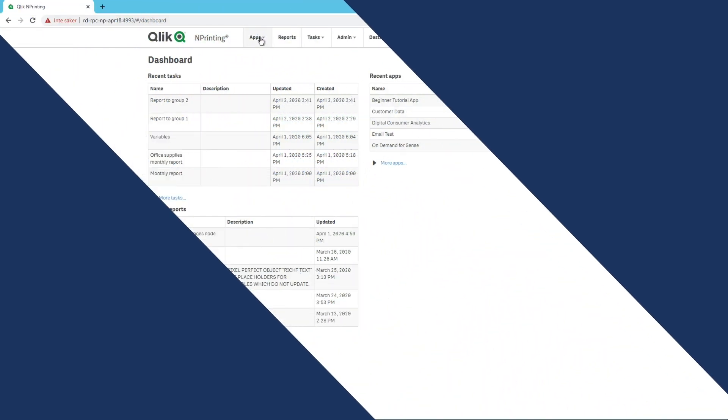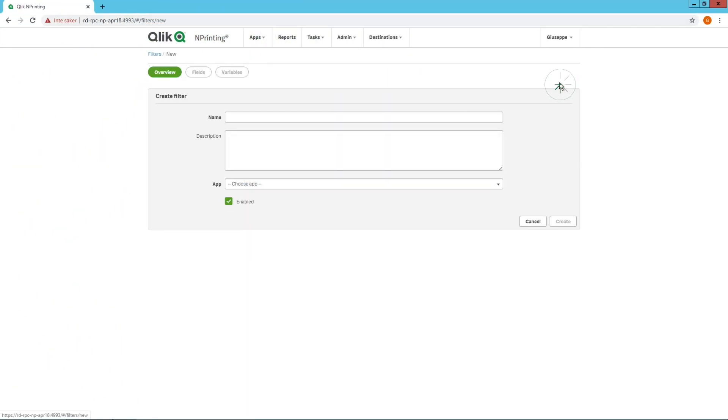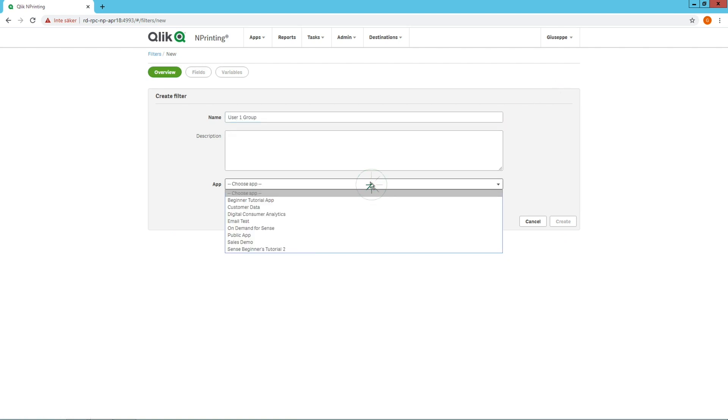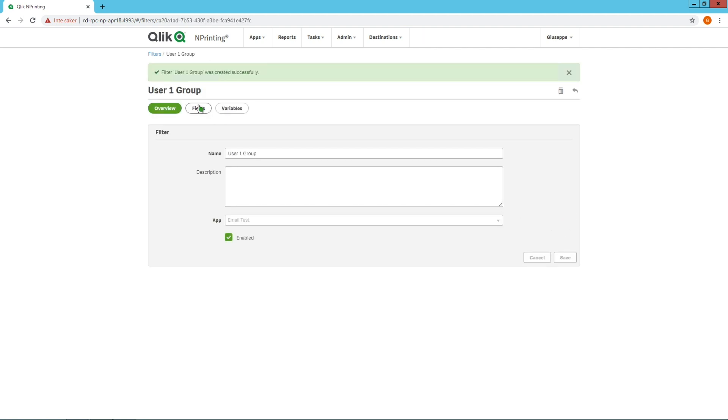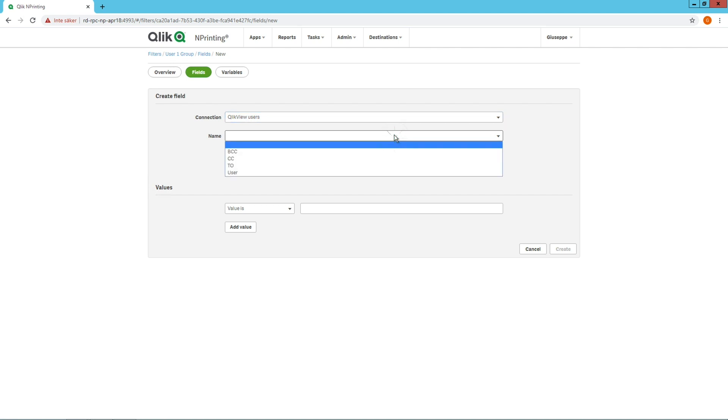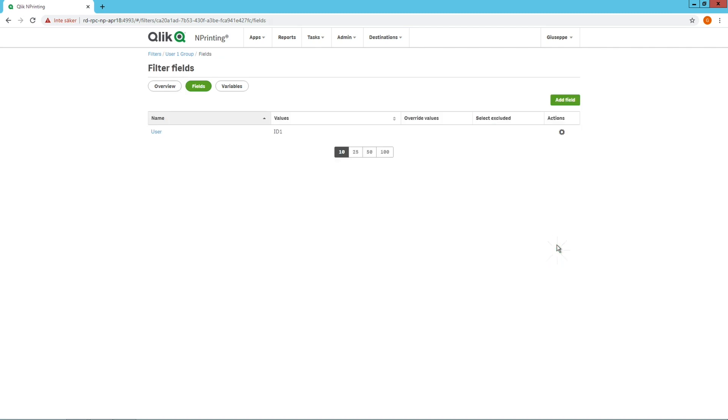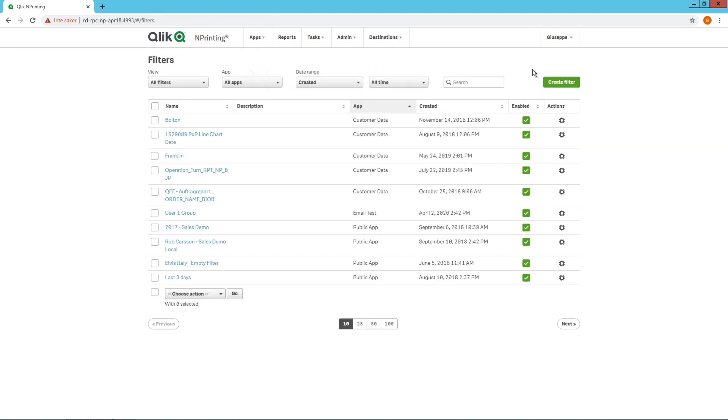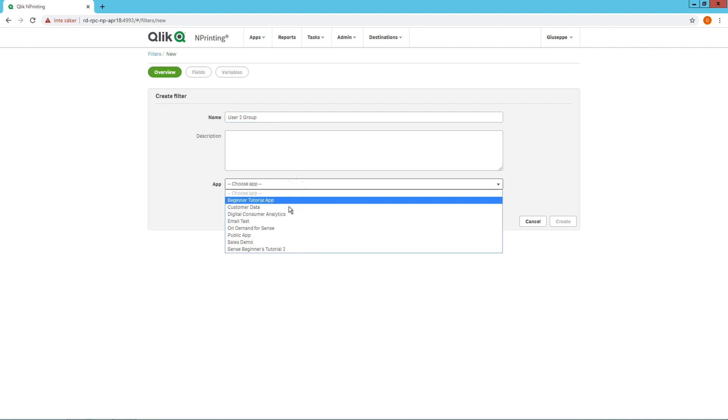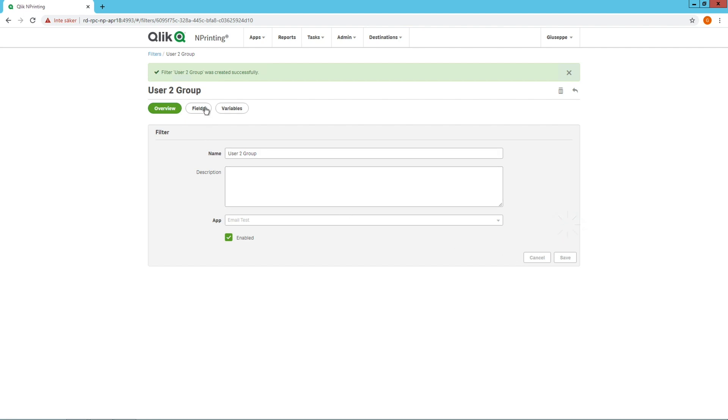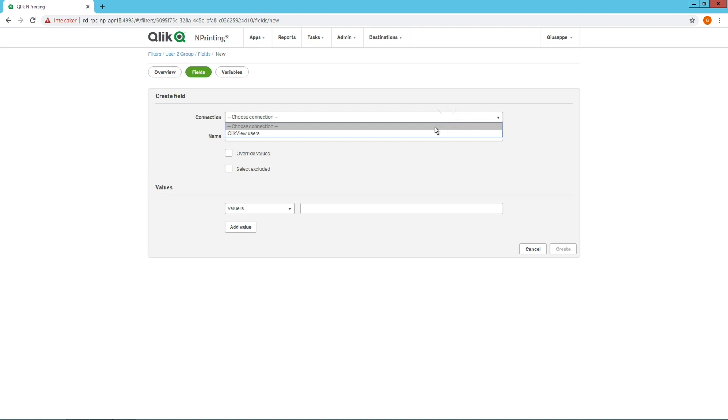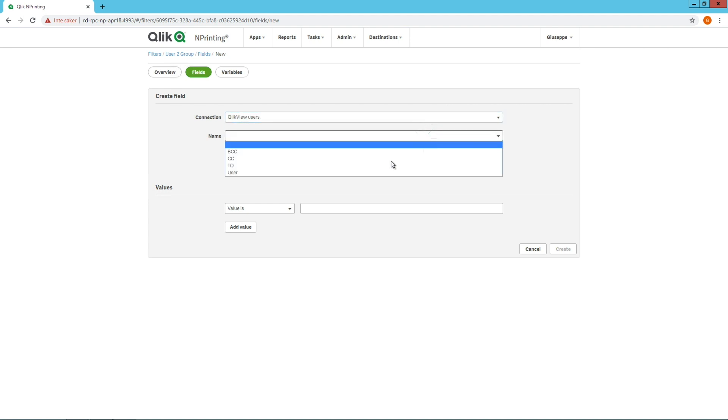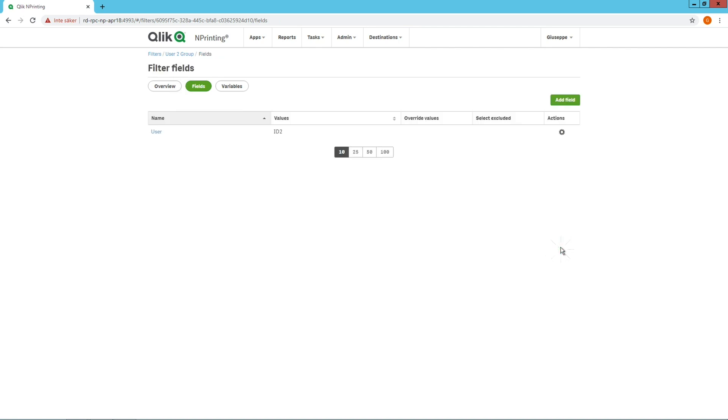Then, in ClickNprinting, we are going to create two filters, one for User Group 1 and another for User Group 2. In the filter fields, we are going to insert the click values that we defined in our ClickView or ClickSense environment. So ID1 in the first filter, and ID2 in the second. When done, we are going to apply these filters to the user.